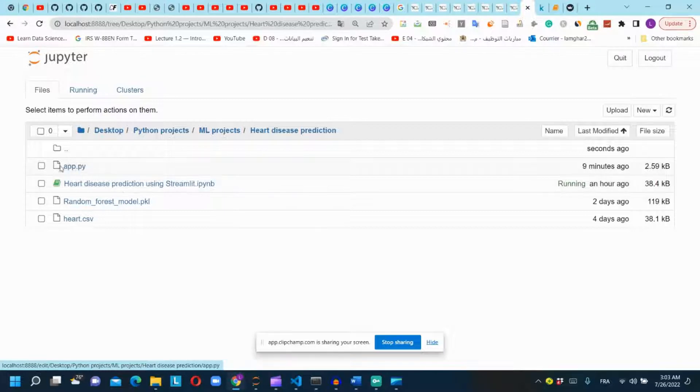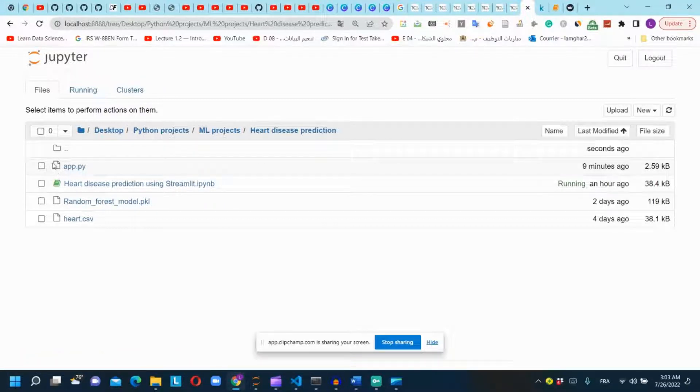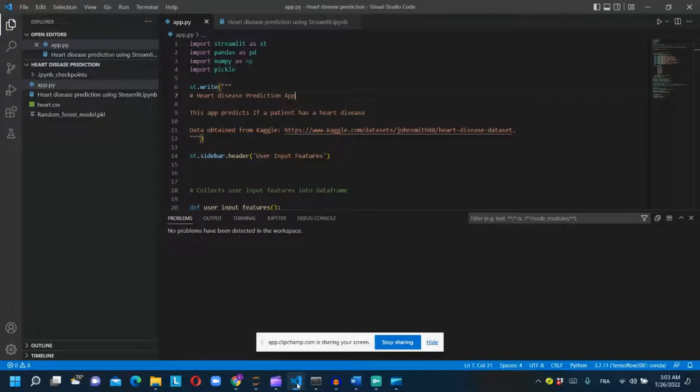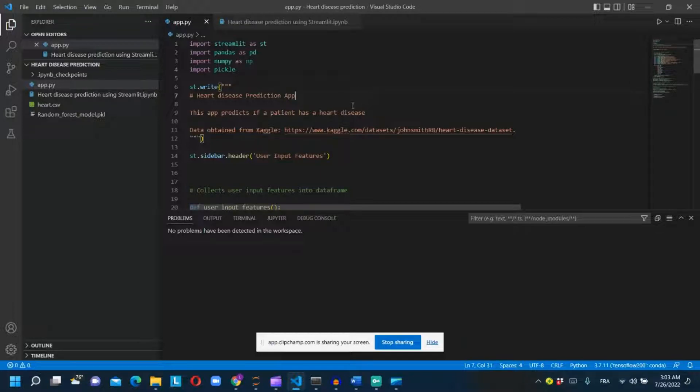Now we will create the Python script in the same folder. I named it app.py. I will open this file using VS Code but you can choose any other editor of your choice.